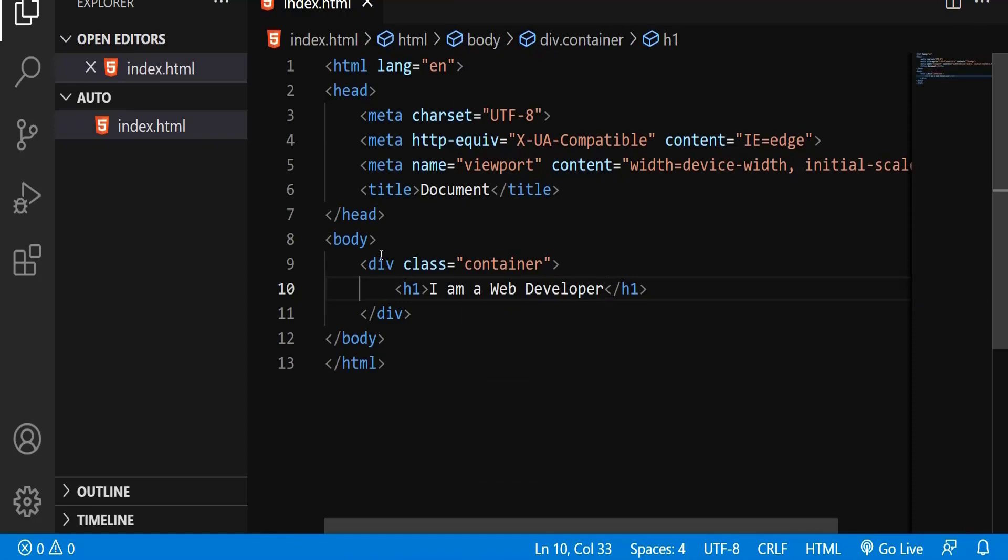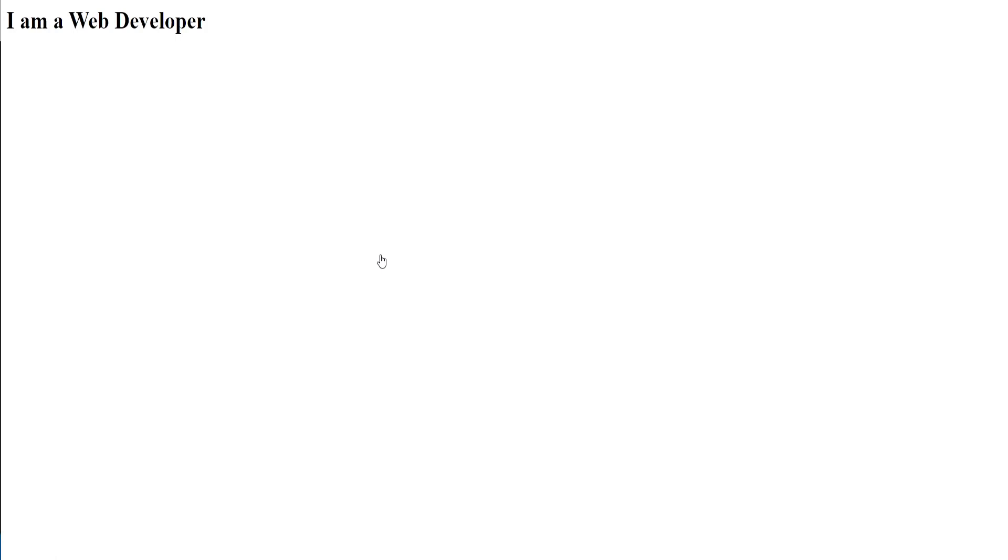Inside, I'm going to create a h1 tag. Within the h1 tag, I'm going to type, I'm a web developer. That's it. I'm going to save this one and open it with a browser. As you can see, it's showing me the message, I'm a web developer.